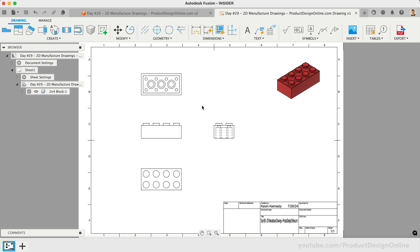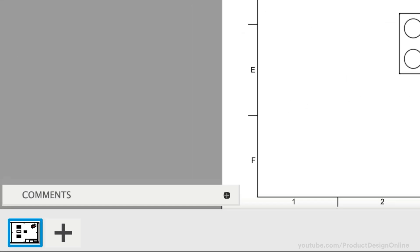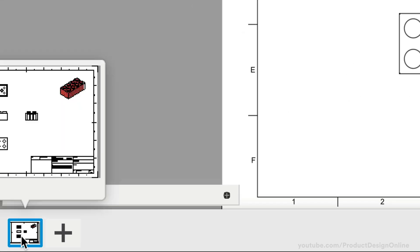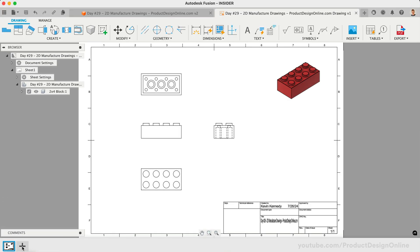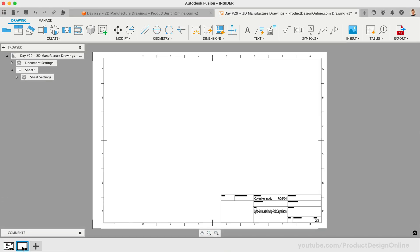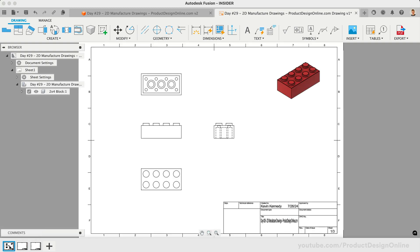Another important call-out is the ability to create additional drawing sheets at the bottom. Hobbyists on the free personal use license are limited to one drawing sheet per drawing. When using the other Fusion licenses, you can select the plus button to generate new drawing sheets, allowing you to document other parts of the design as needed.